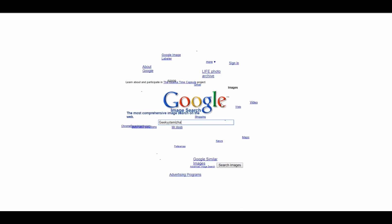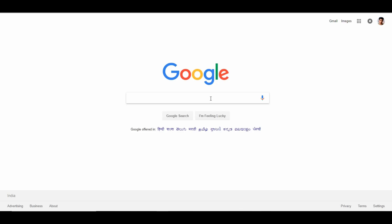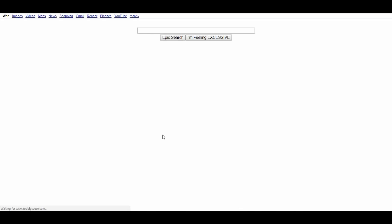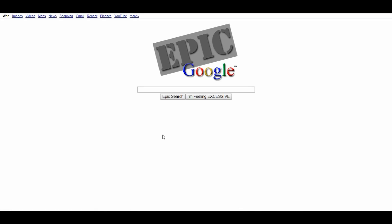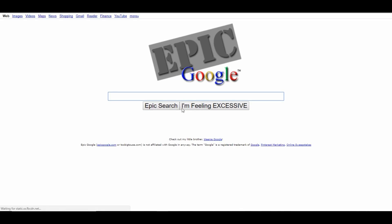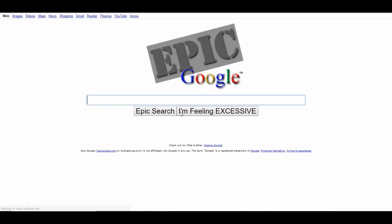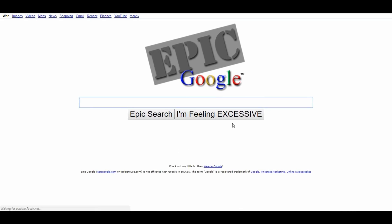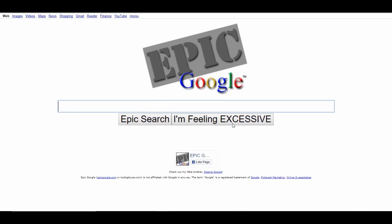This is a super cool trick with Google Sphere. You can type it and see the sphere shape. Now search for 'Epic Google' and click 'I'm Feeling Lucky' to see the epic effect.